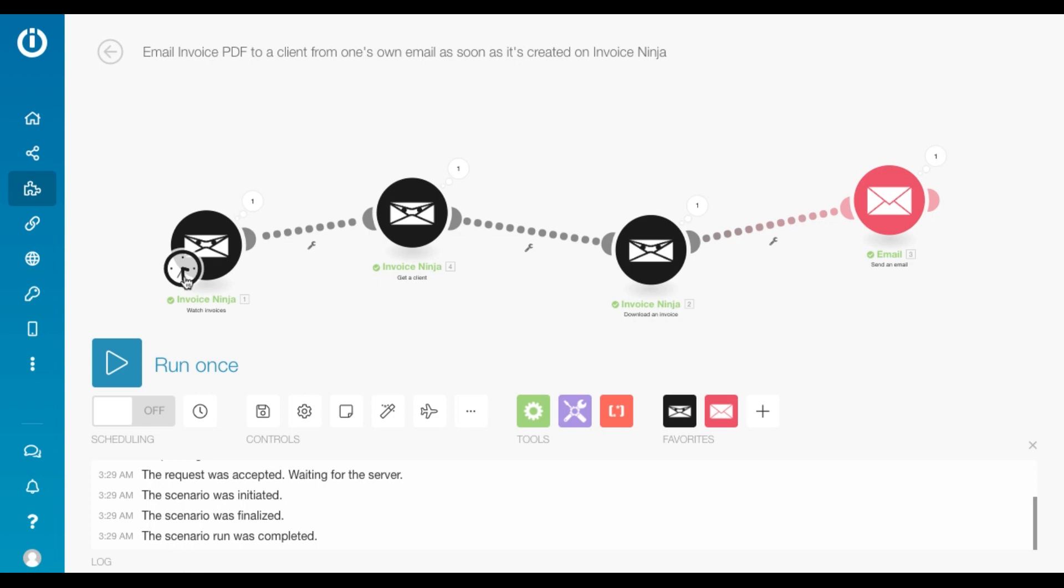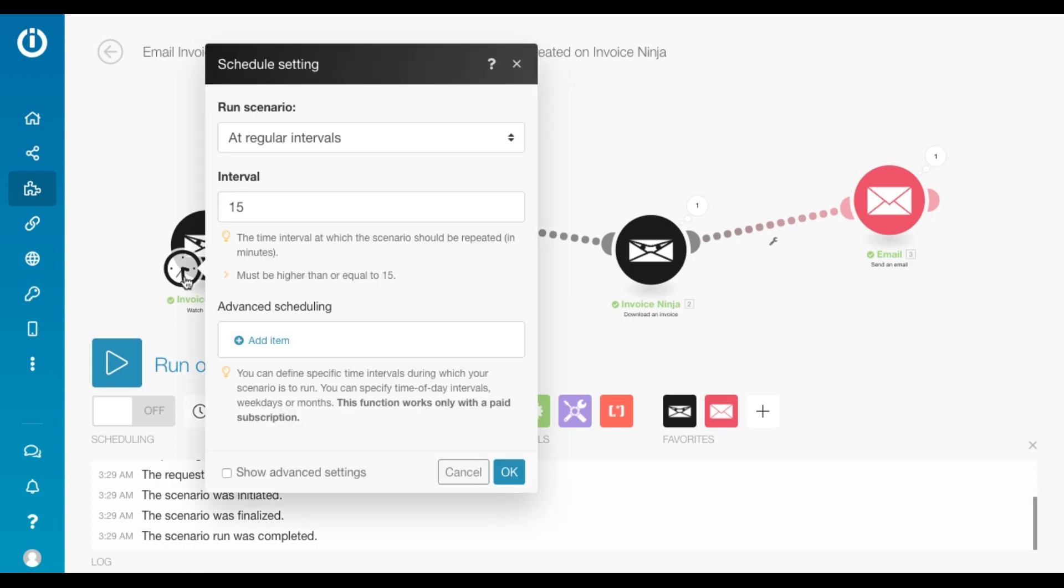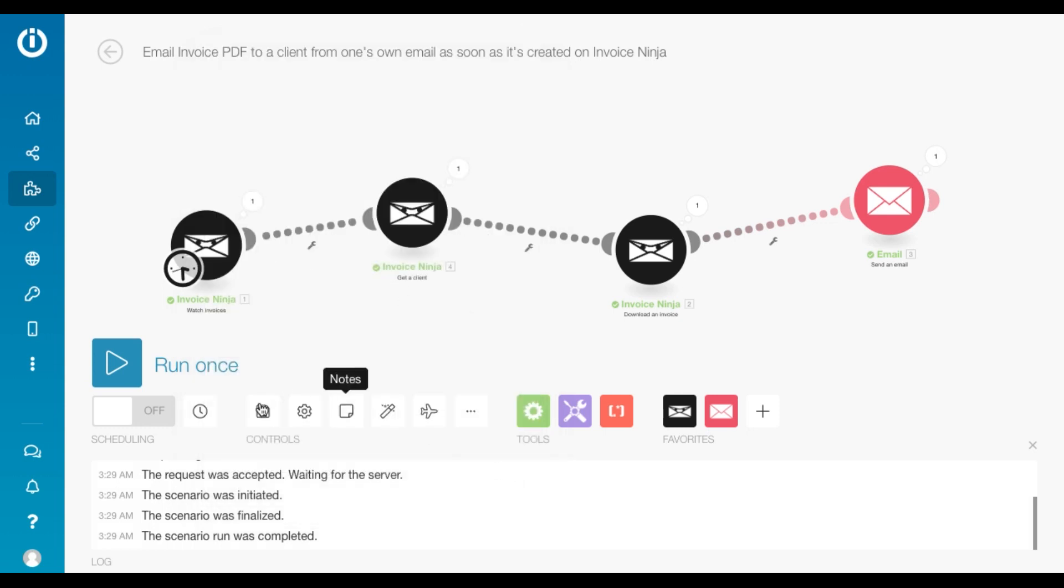Don't forget to set your interval by clicking here. I've set it at 15 minutes, but you can obviously change that and don't forget to save your scenarios. All right. Great.